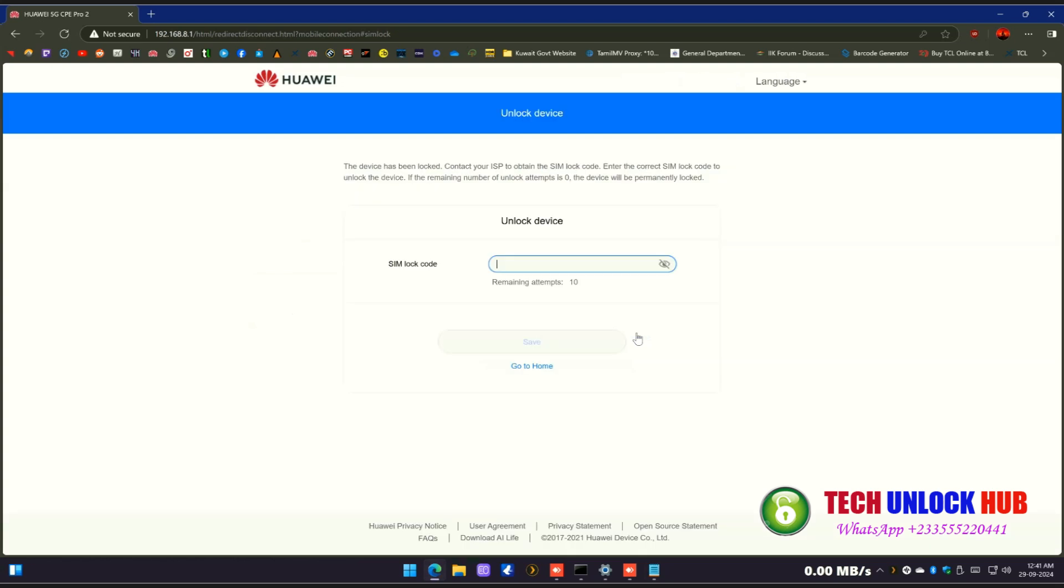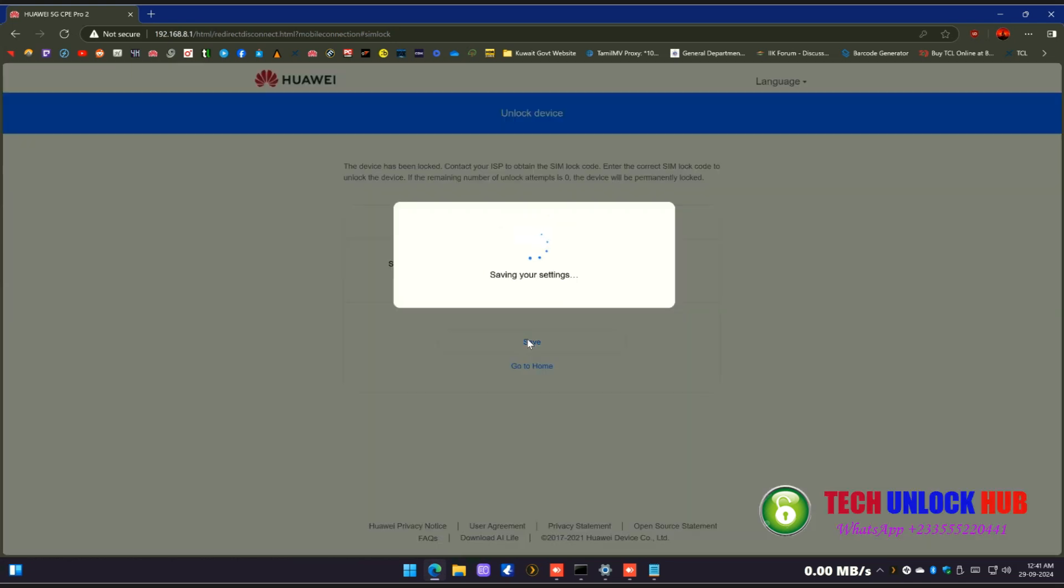Since we've already obtained the unlock code from techunlockhub.com, simply copy and paste it, then click Save.